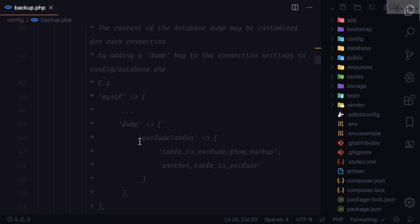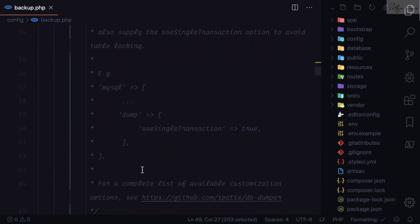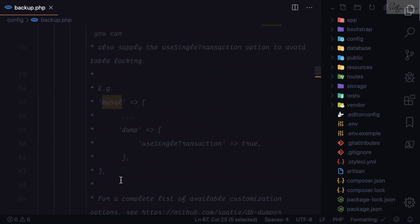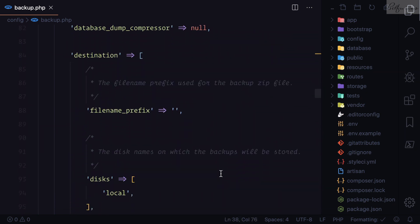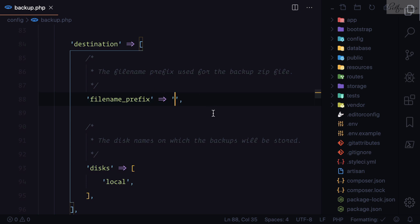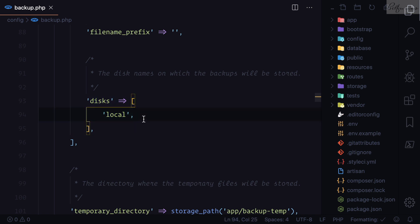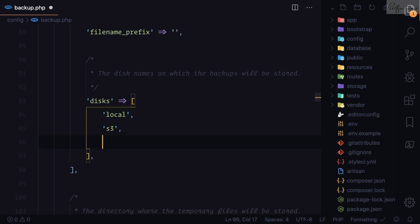You can also define which tables you want to exclude from your database backup. You can also define which database connections to backup — MySQL, PostgreSQL, SQLite, and MongoDB are all supported. You can prefix your database files and store backups on different disks at the same time, such as local storage or Amazon S3.